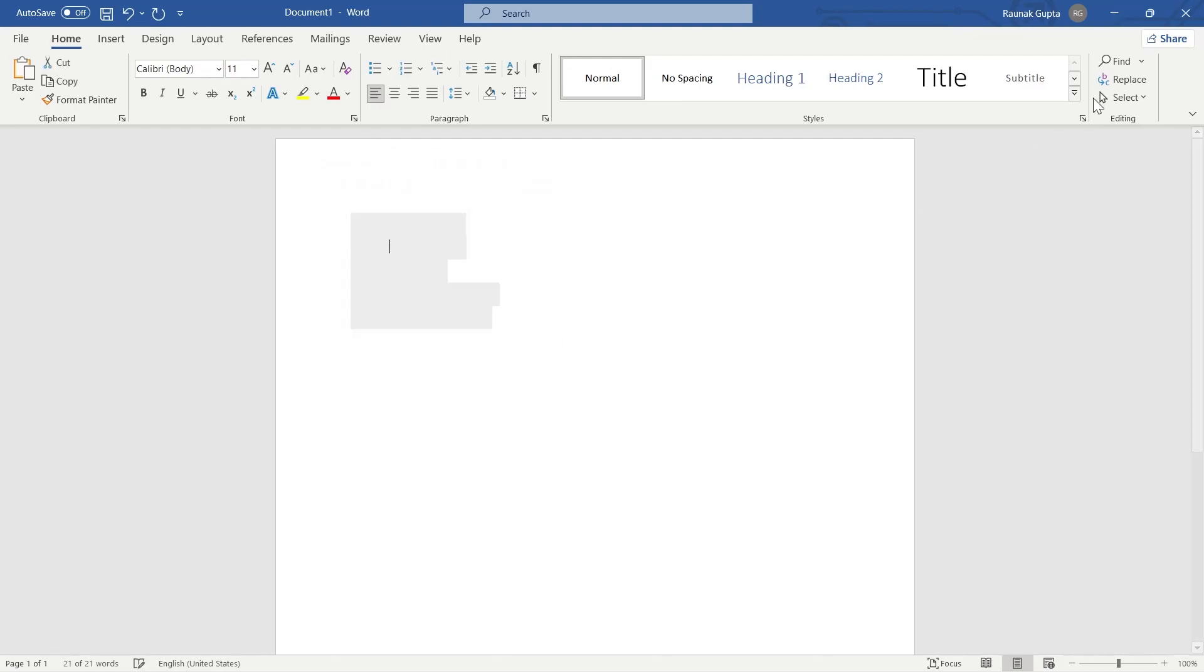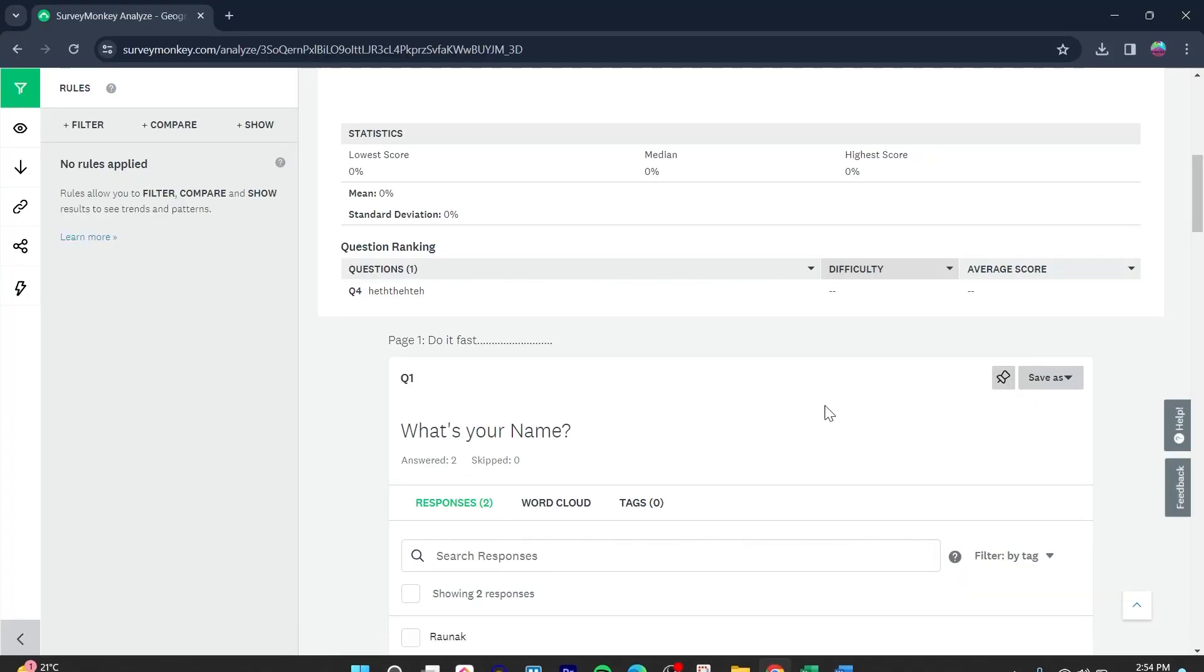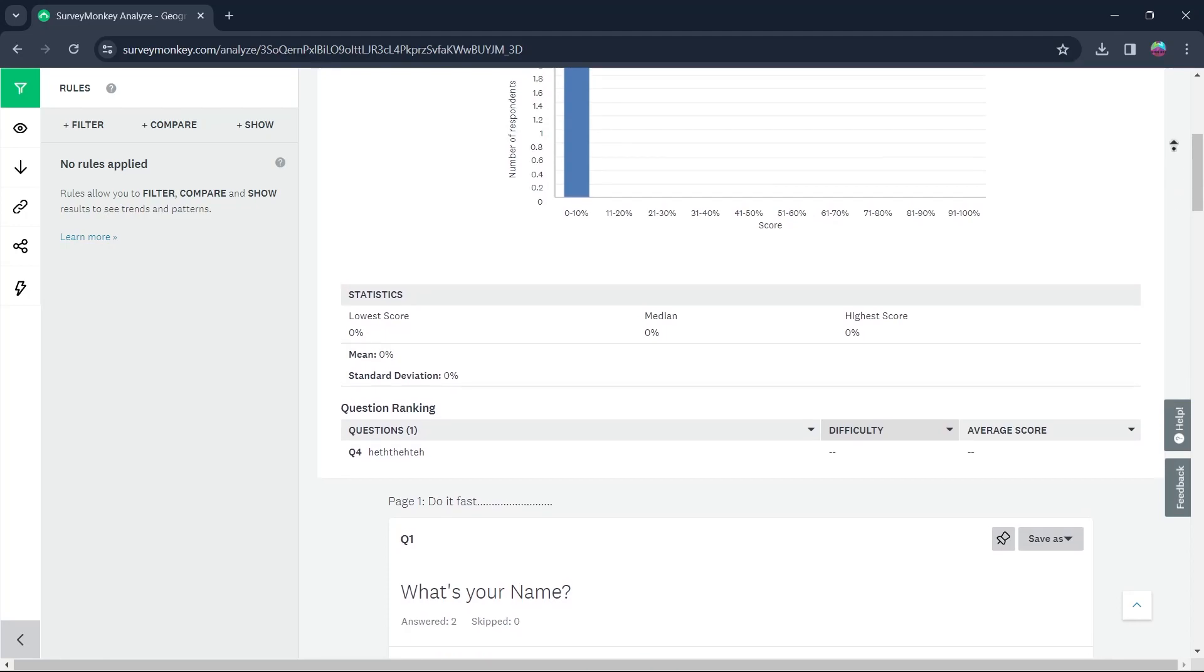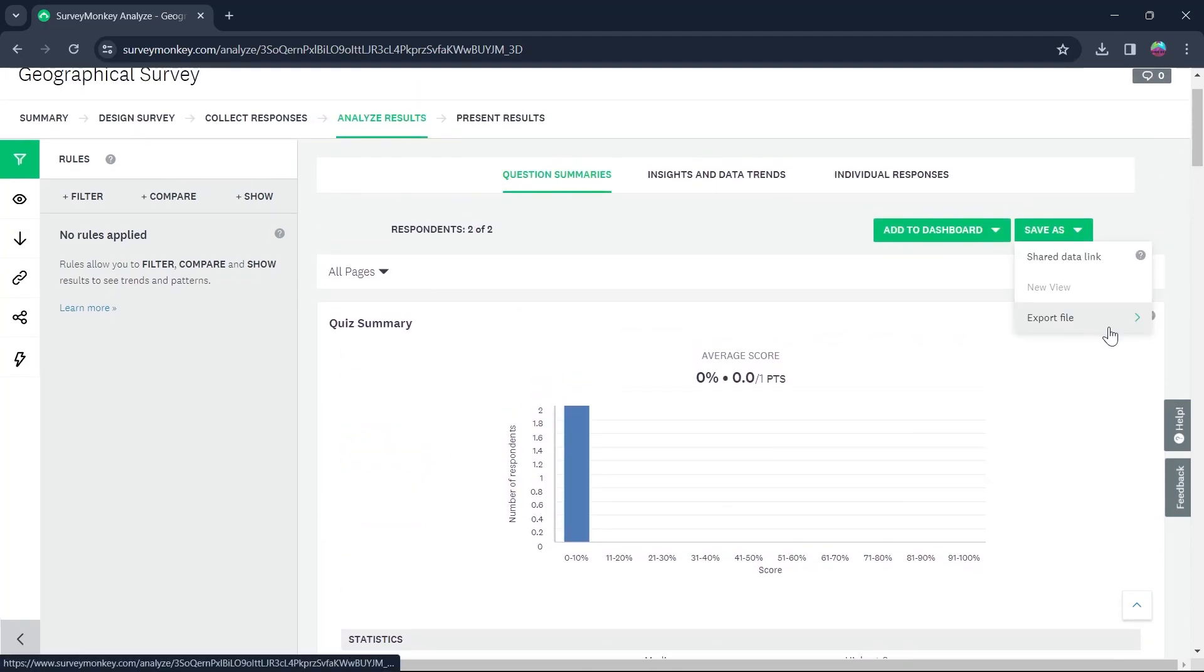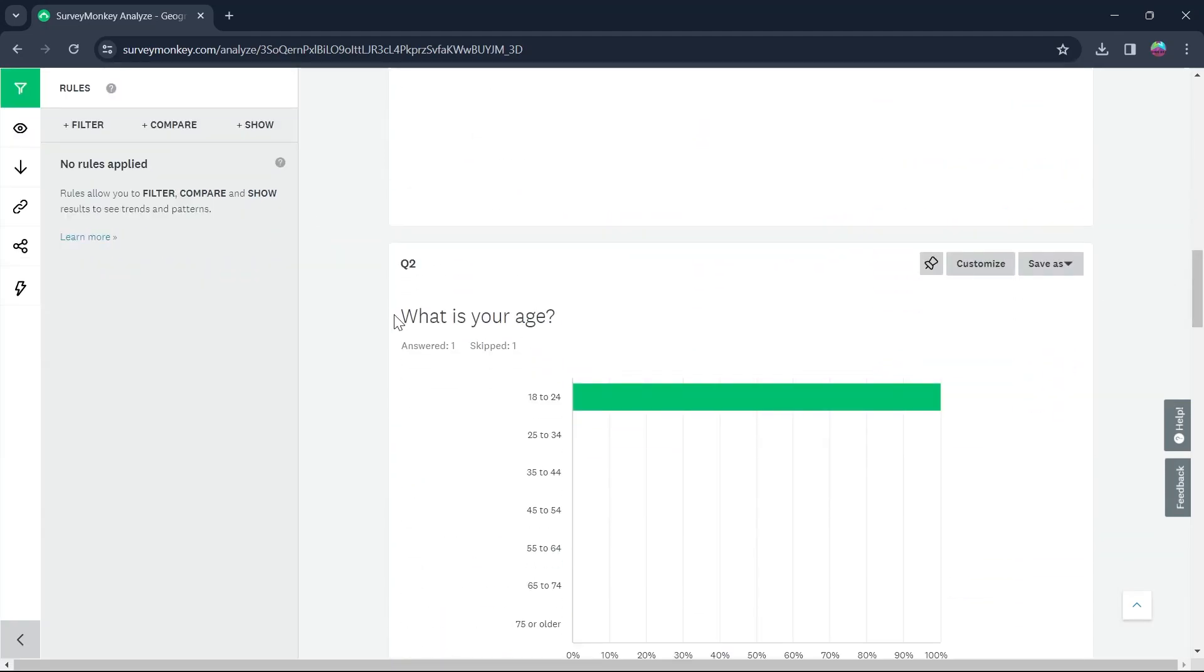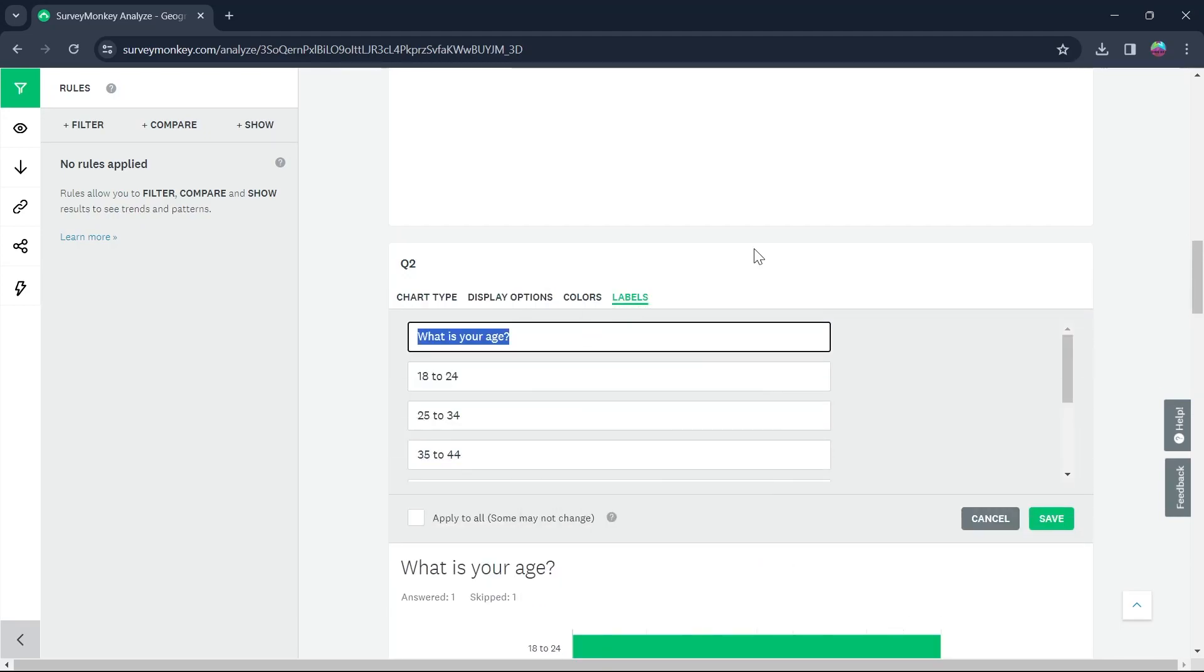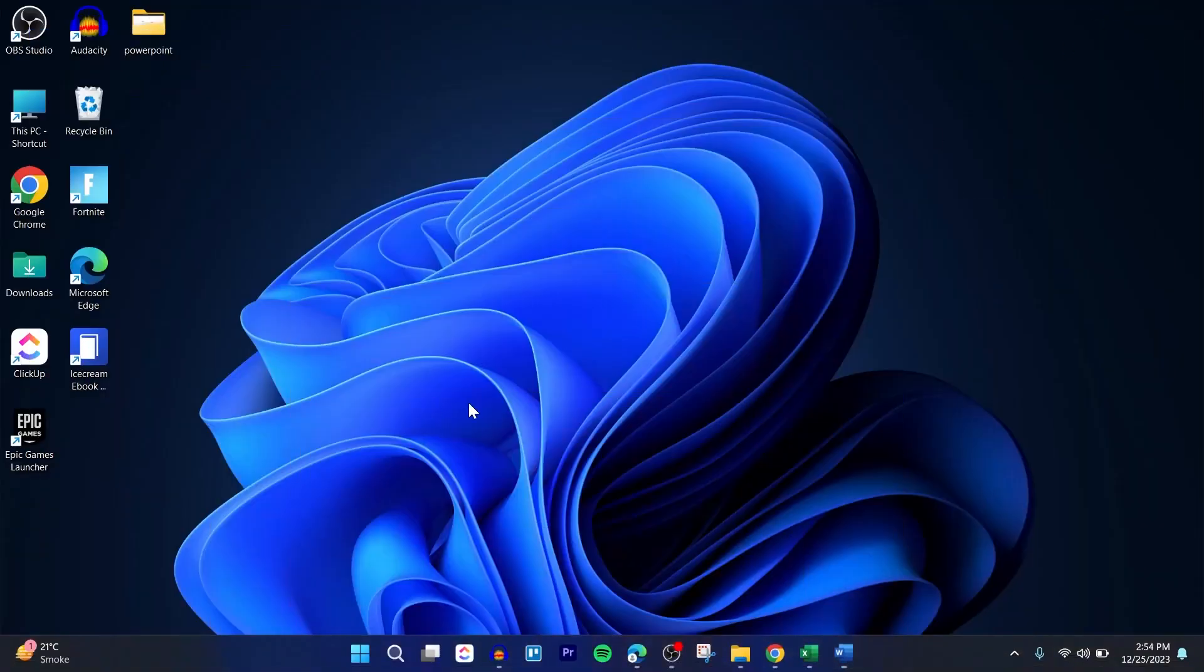Now, if you want to just export questions, you'll have to do it manually. There is no way to directly export SurveyMonkey questions to Word. What you're going to do is simply copy the question from here and paste this question in Microsoft Word.